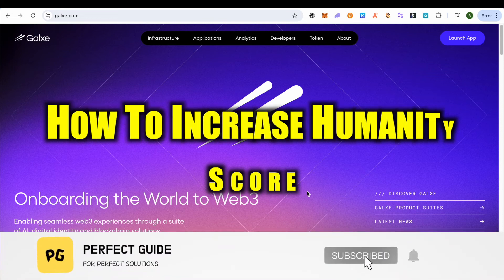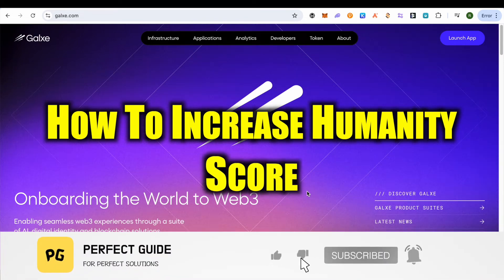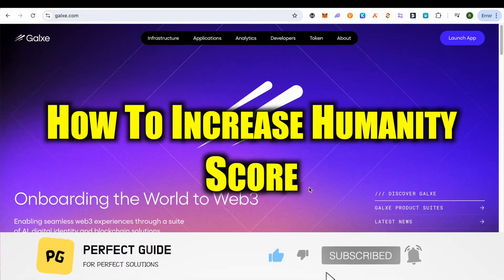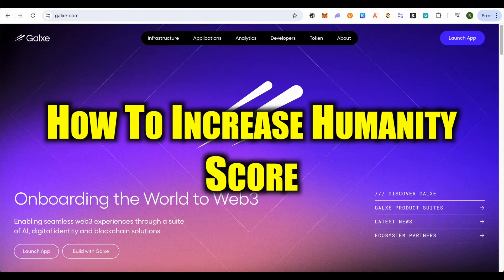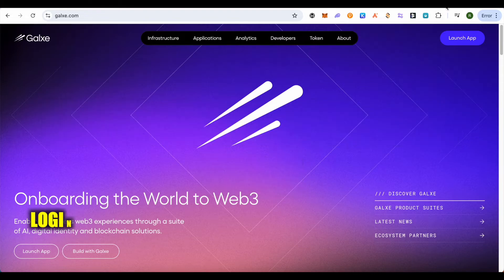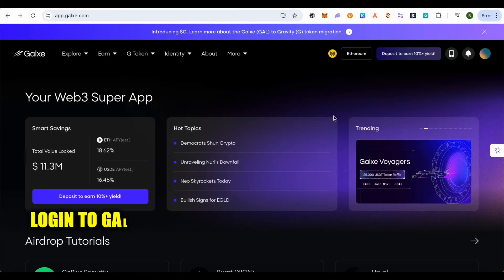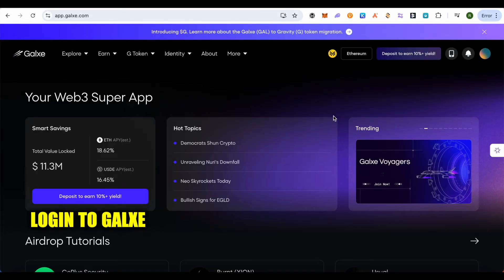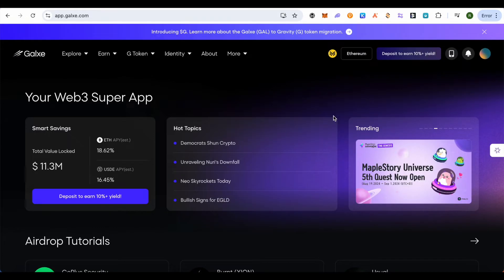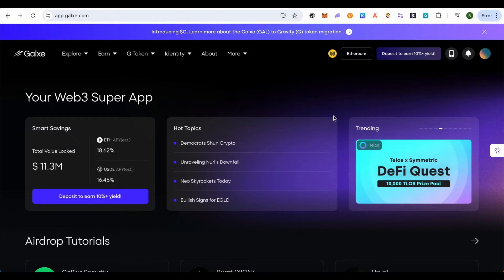How to increase your Galaxy humanity score. Hello everyone, welcome to our channel. Let's see how we can do it. Simply log into your Galaxy account. Humanity score basically gives you more credibility in the Web3 space.